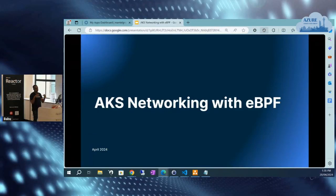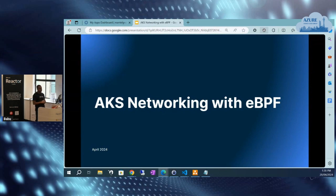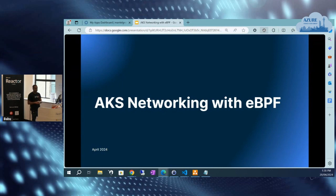We'll be using eBPF technology within the cloud-native space to explore more around networking, observability, and security. I'll be mainly talking about how we would use eBPF, along with a product called Cilium, and how we would integrate Cilium with Azure Kubernetes Services and provide an understanding of how the networking would look like using this technology.